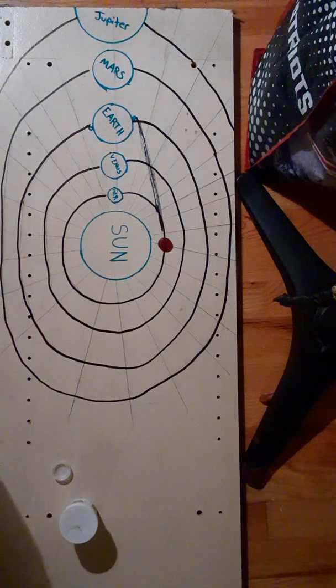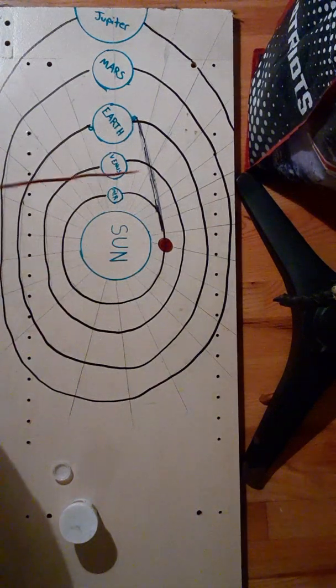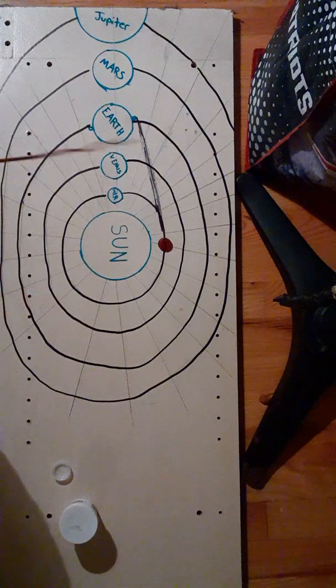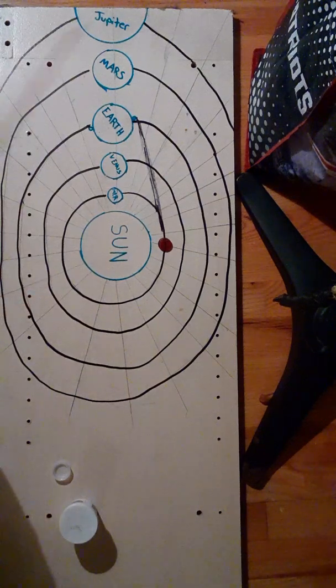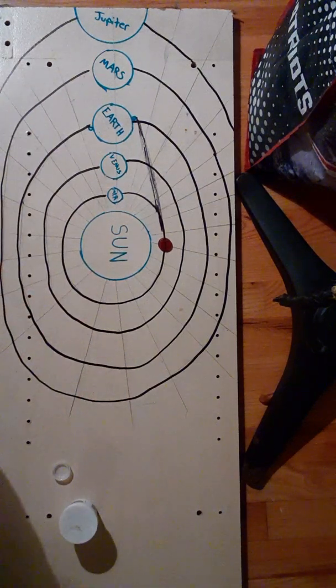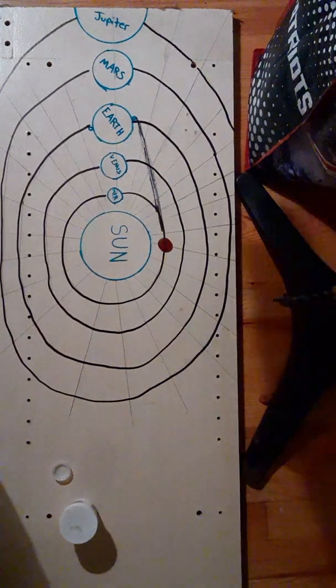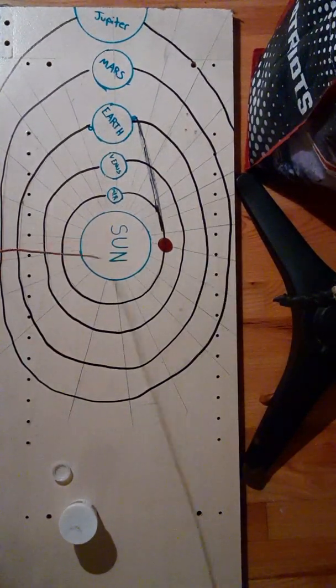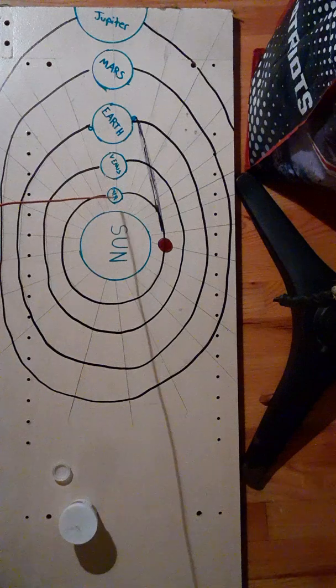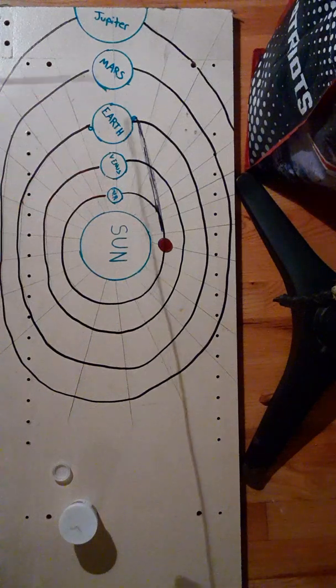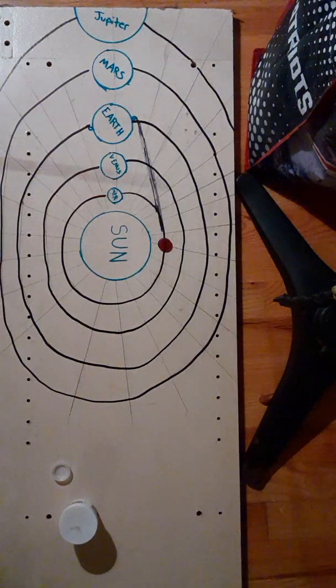This is the heliocentric model. This is the model we were taught in school and all the brainwashing involved since we were young children.